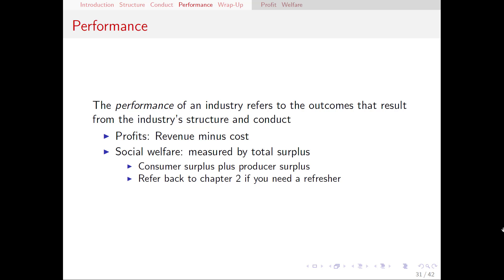There are two main ways to look at this: profits and social welfare. Profits are simply measured as revenue minus cost, and social welfare by total surplus. We talked about total surplus back in chapter two, week three of the course, and we calculated total surplus by adding up the consumer and the producer surplus.